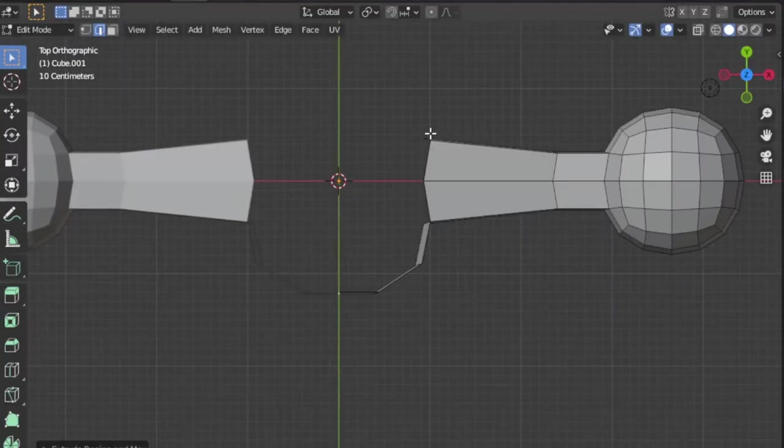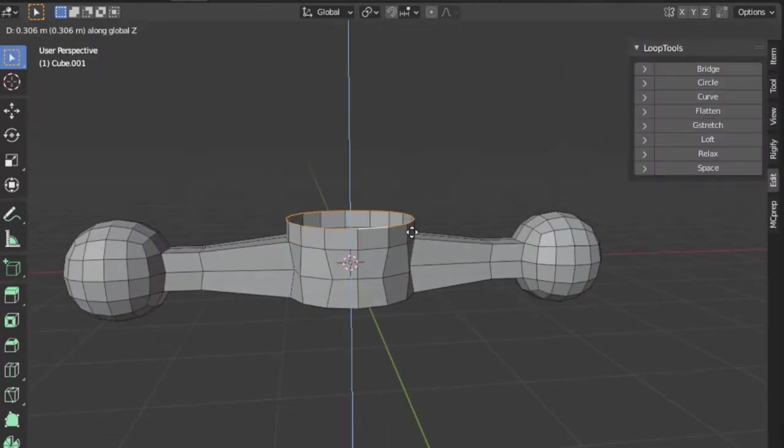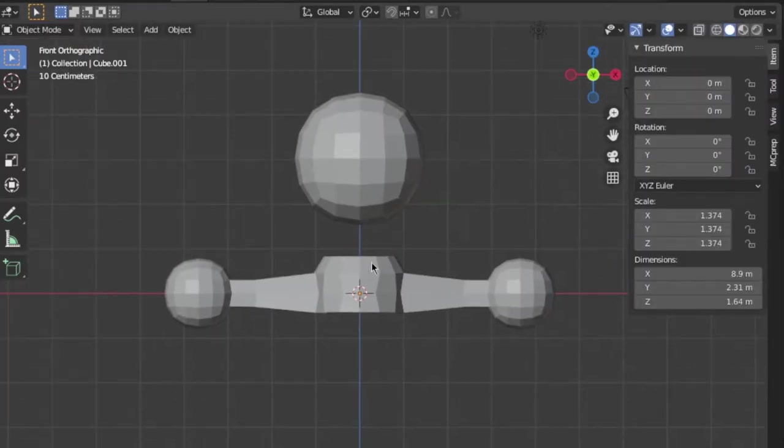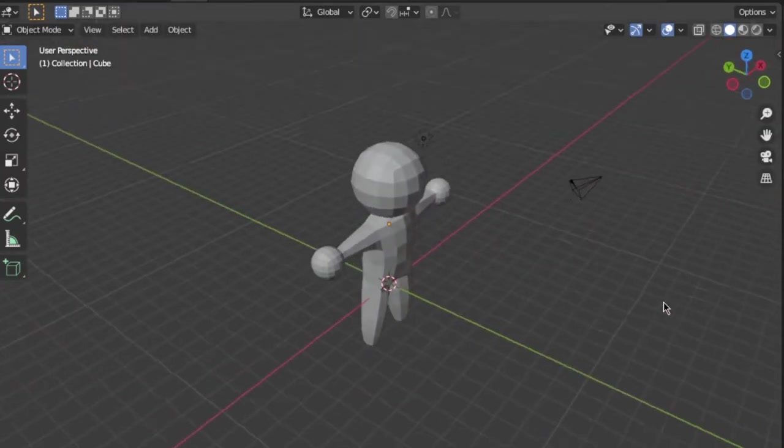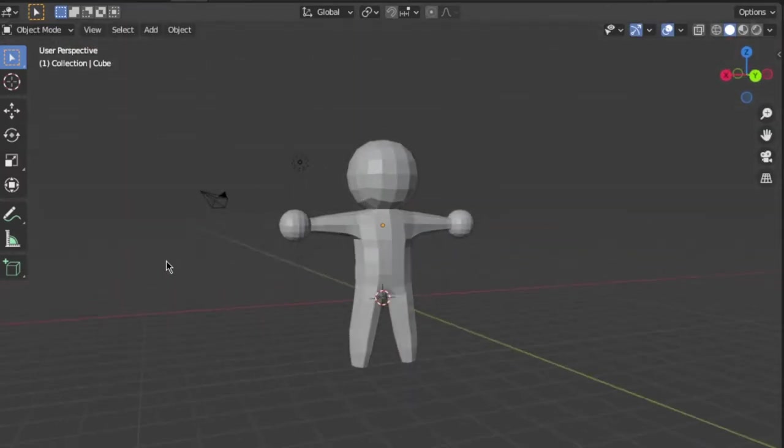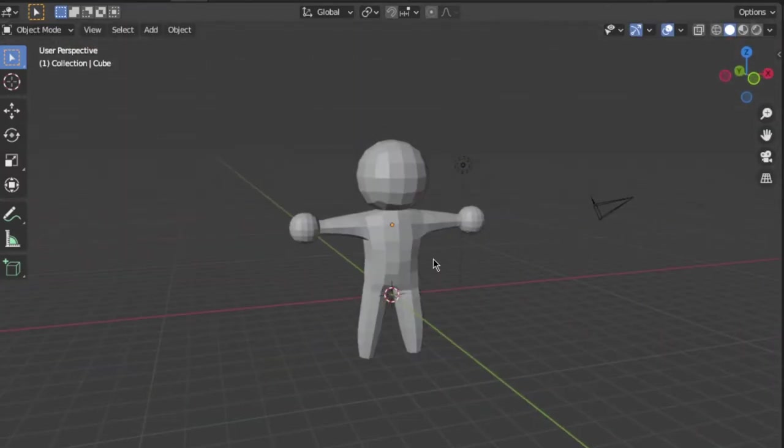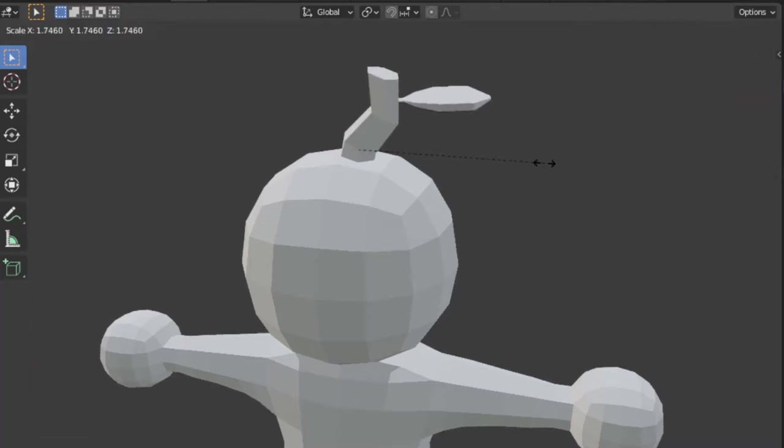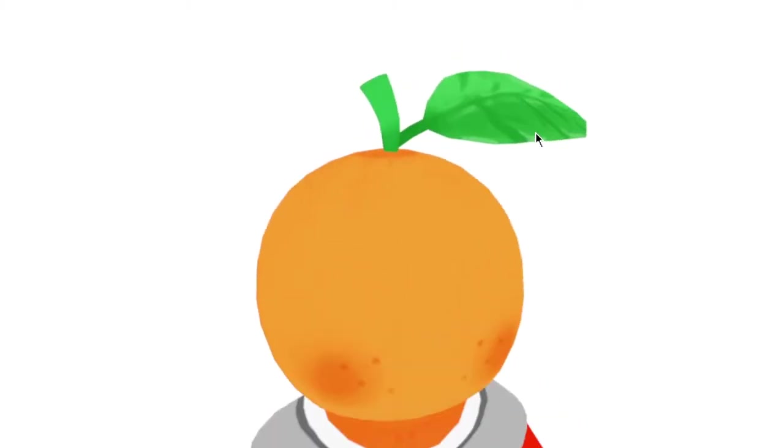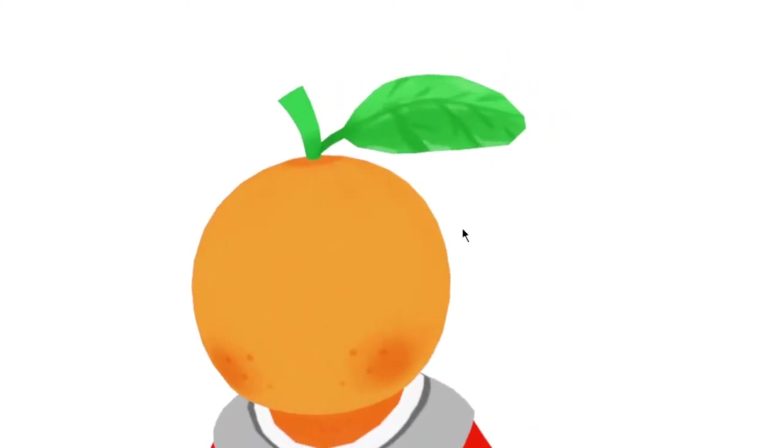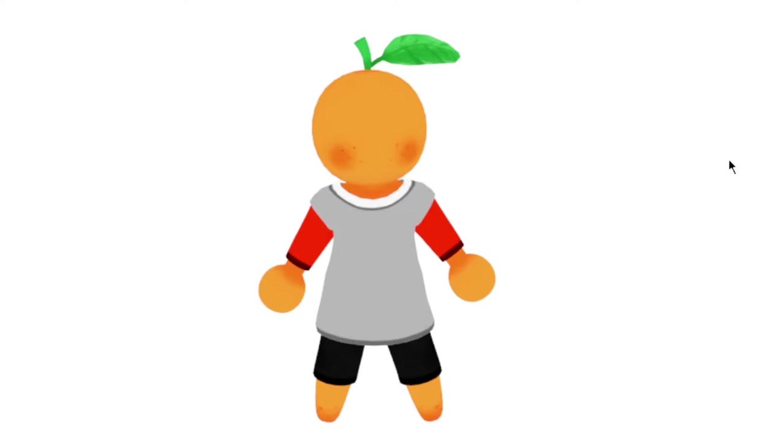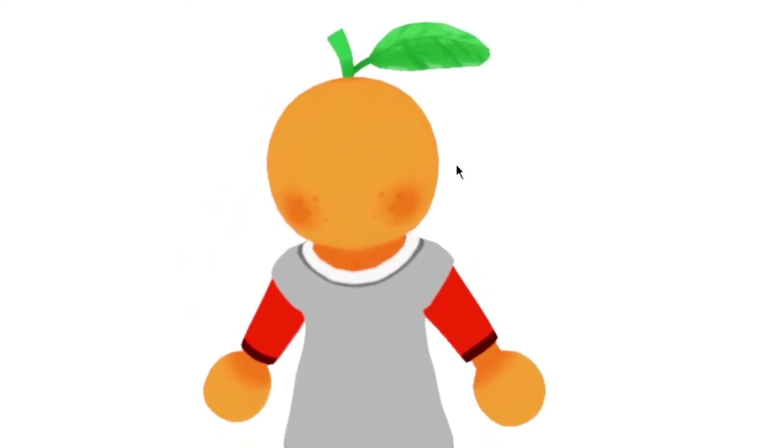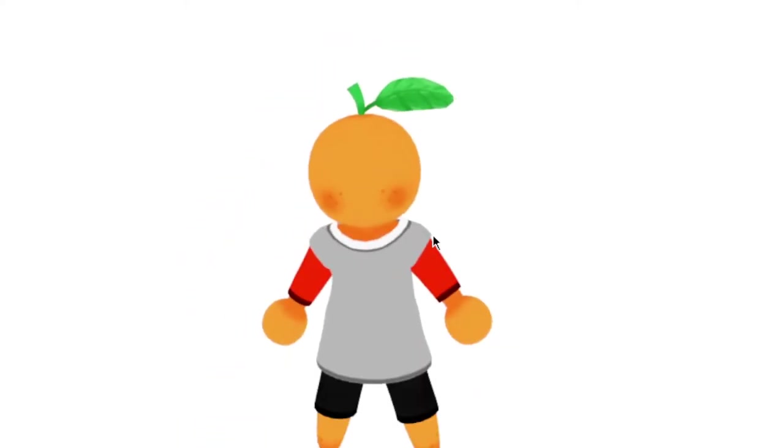Since it's inspired by those two games, I wanted to create the body relatively similar. I also played around with making it a non-humanoid character, so I gave it a leaf and tried to turn him into an orange, and I think that turned out pretty okay.